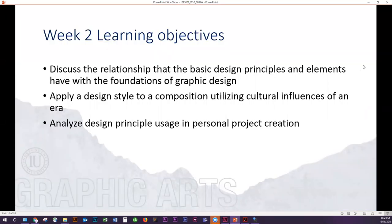The week two learning objectives are things you should be looking at this week. We're discussing the relationship that the basic design principles and the elements have with the foundation of graphic design, how they work together, how you can put them together in a manner that composes a message appropriately, that exhibits the design style you're looking at. The second objective is to apply design style to a composition utilizing cultural influences of an era, and we're analyzing design principle usage in your personal project creation.